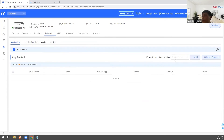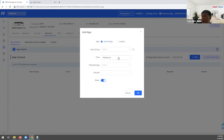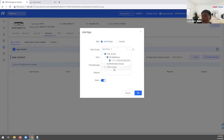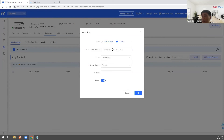Choose the application library, select it, and you can choose to block by a specific IP address or block for a group of users.